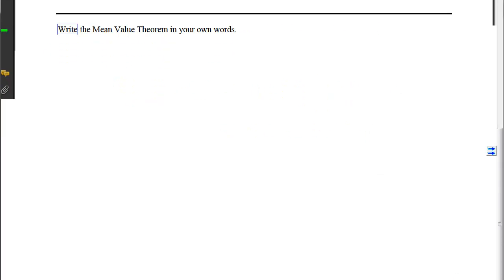I'd like you to look at your notes, web exam problems, and see which ones you know how to do already and which ones you'll need extra assistance with. Then think about what the Mean Value Theorem means so that you can write it in your own words.